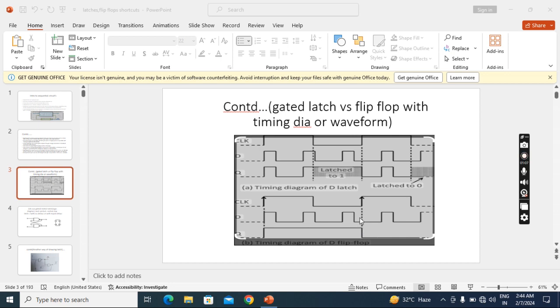Suppose here also if it is high it may continue to high. But because of input is low we can see the change here. So that's why edge sensitive, we can see the change in output only at edges. That also depends on the input.